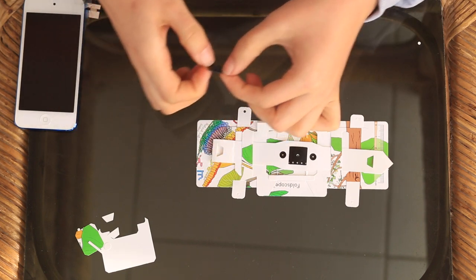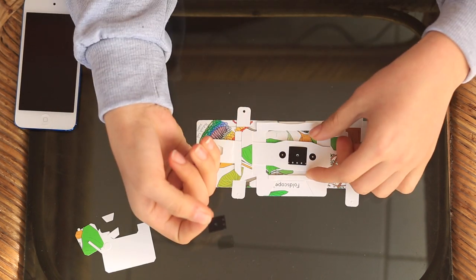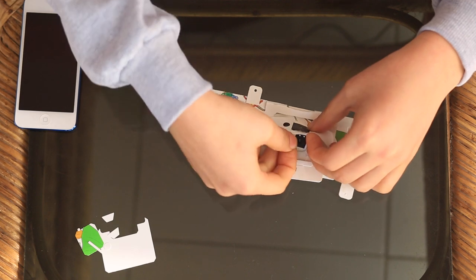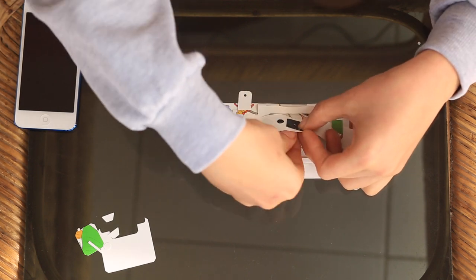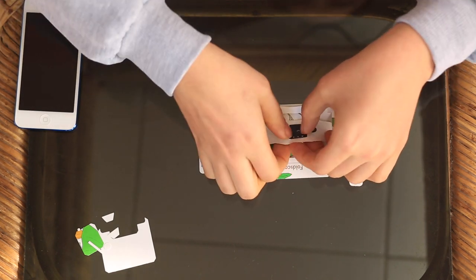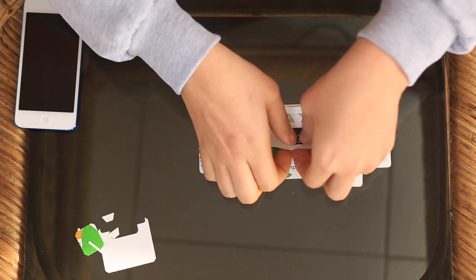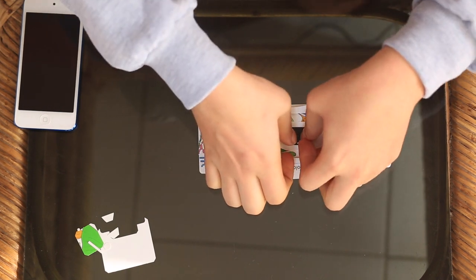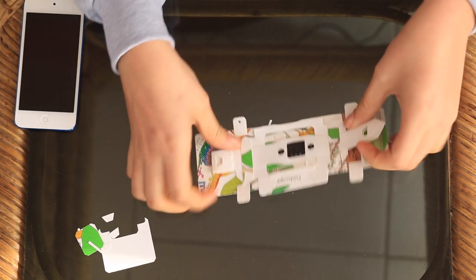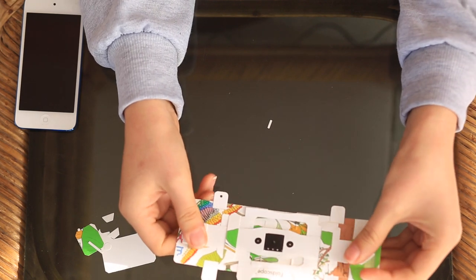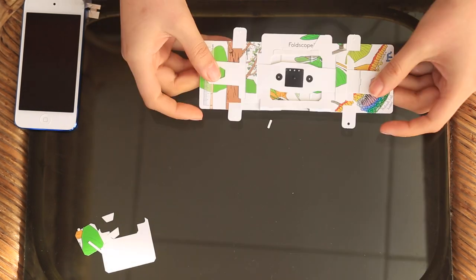The last thing that locks it into place is the lens. So you take the lens, you put it underneath like this so it matches up with that hole and then you press it into place. And there you have a fully working Foldscope with the lens.